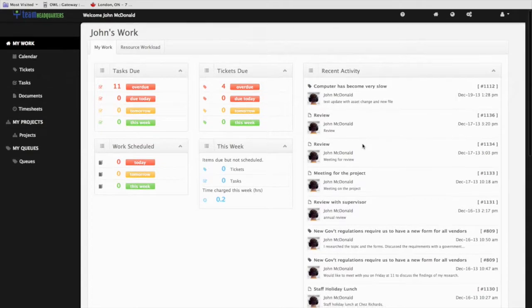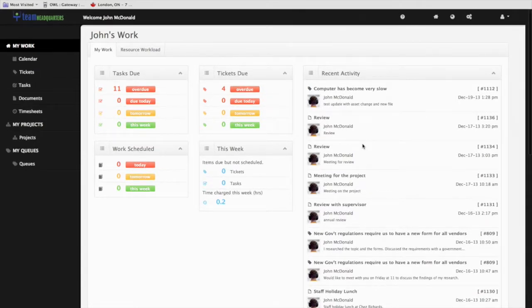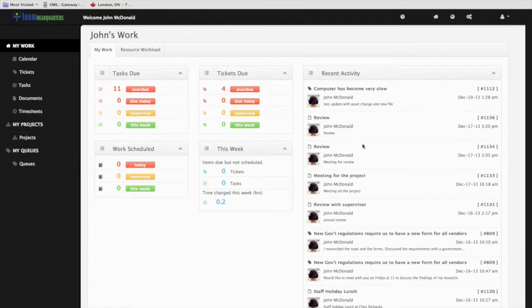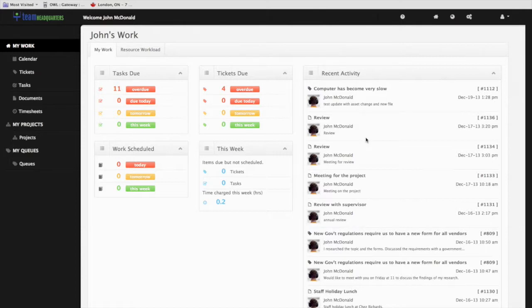In this video, we will take a look at My Tasks. The My Tasks area in Team Headquarters helps the service agent manage project tasks that are assigned to them, communicate with customers, team members, and the project manager.